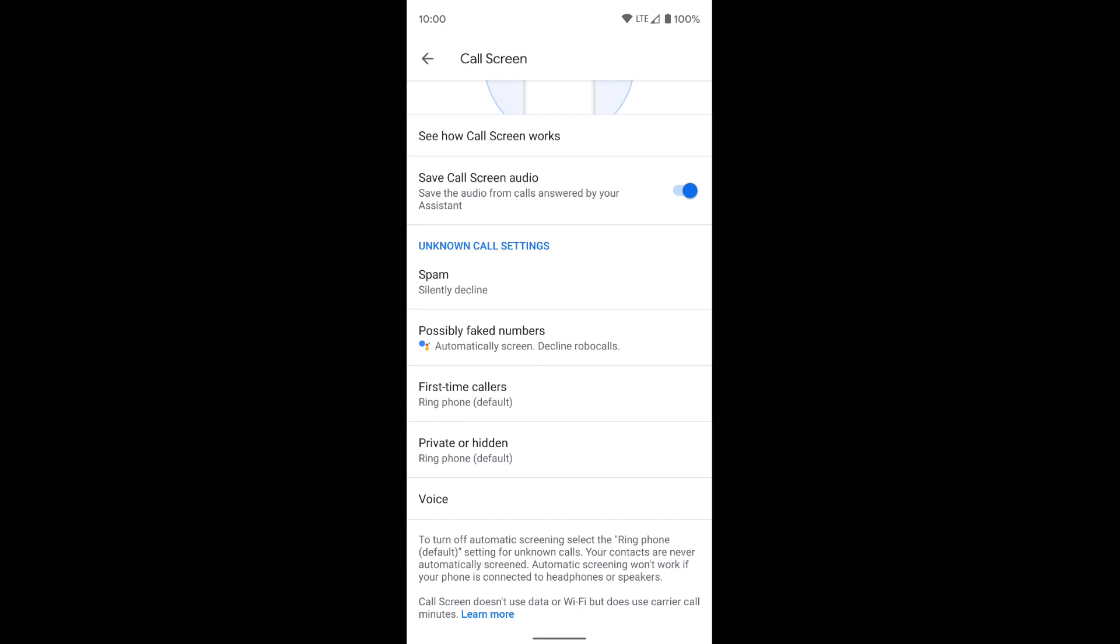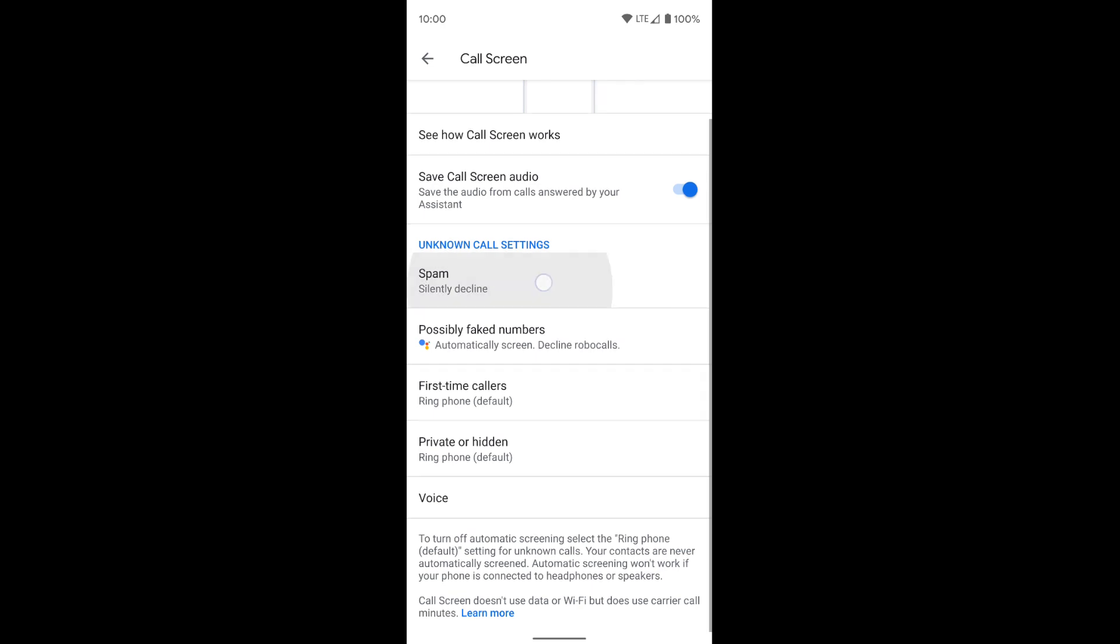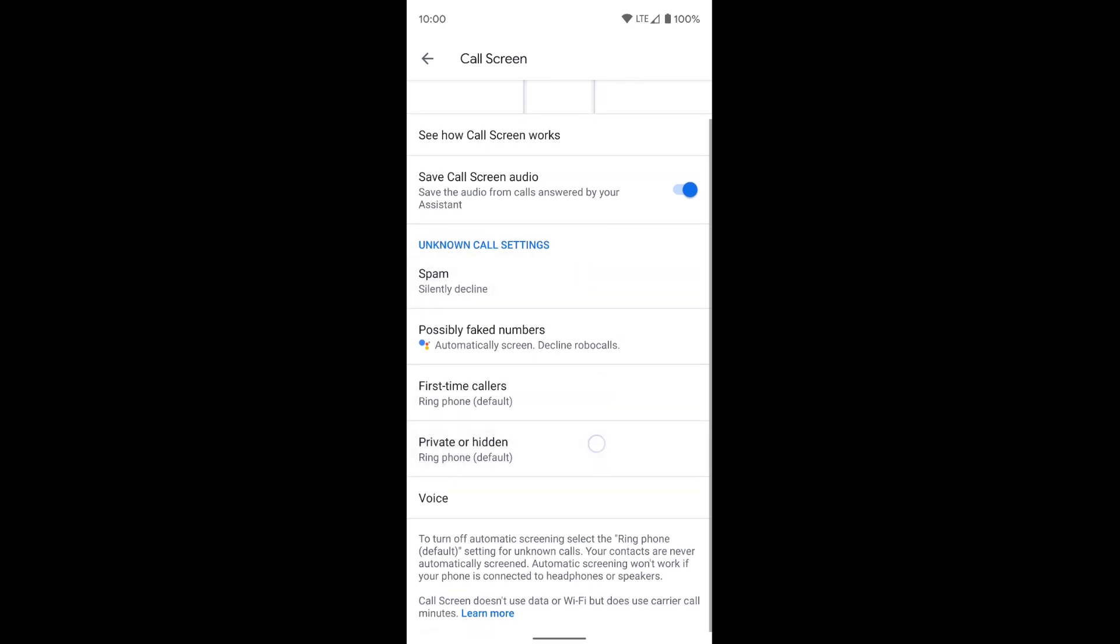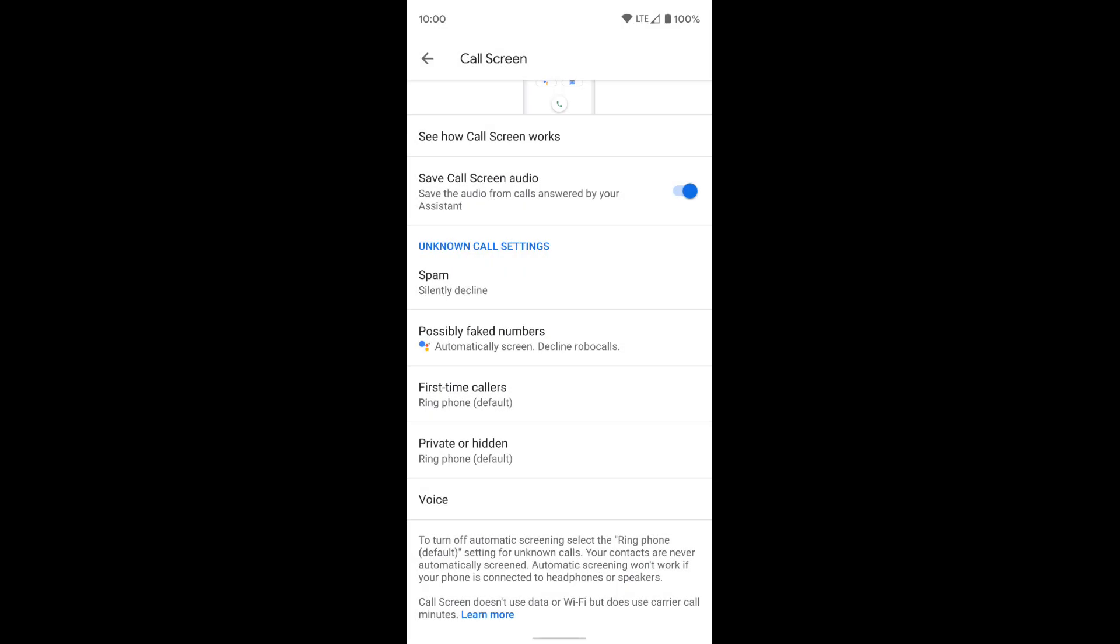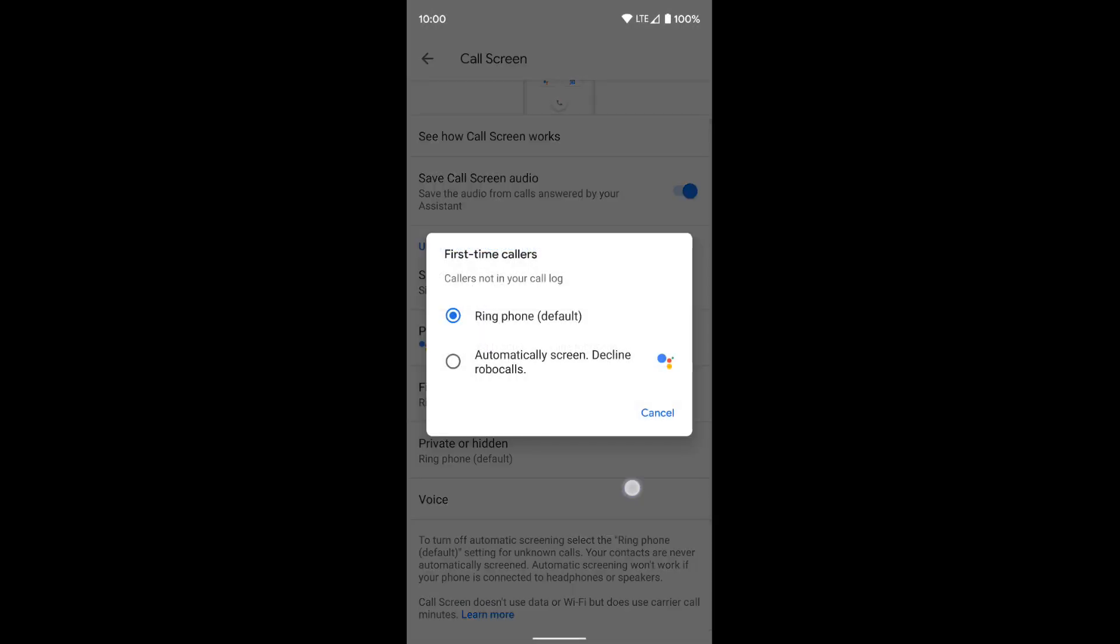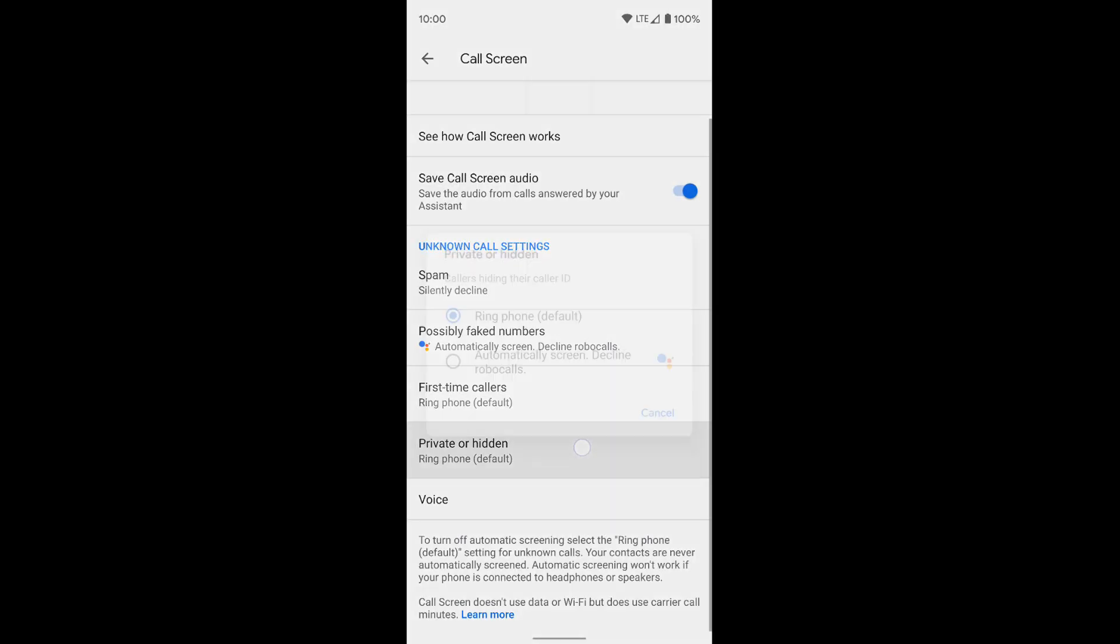You also have spam, first time callers, and private or hidden numbers. And if you tap on any one of those, you'll see you'll get more options. But that same automatic call screening feature is there on all of them.